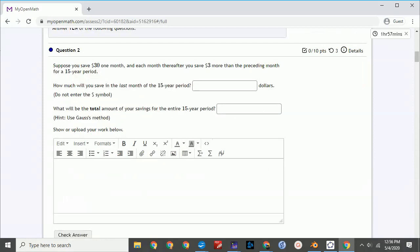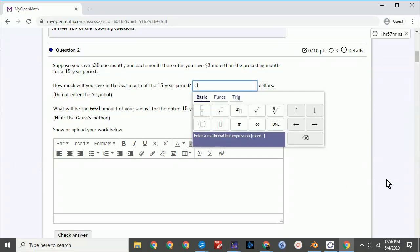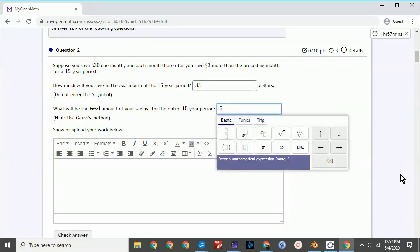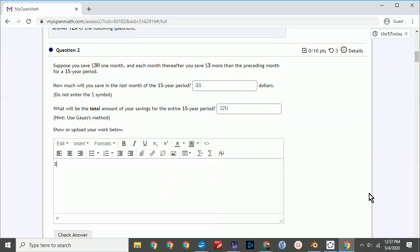For all the other questions on the exam, you should enter the answer in the answer box provided. Then show or upload your work in the space provided. Once you're done, you can check answer. And this will submit your answer and the work.